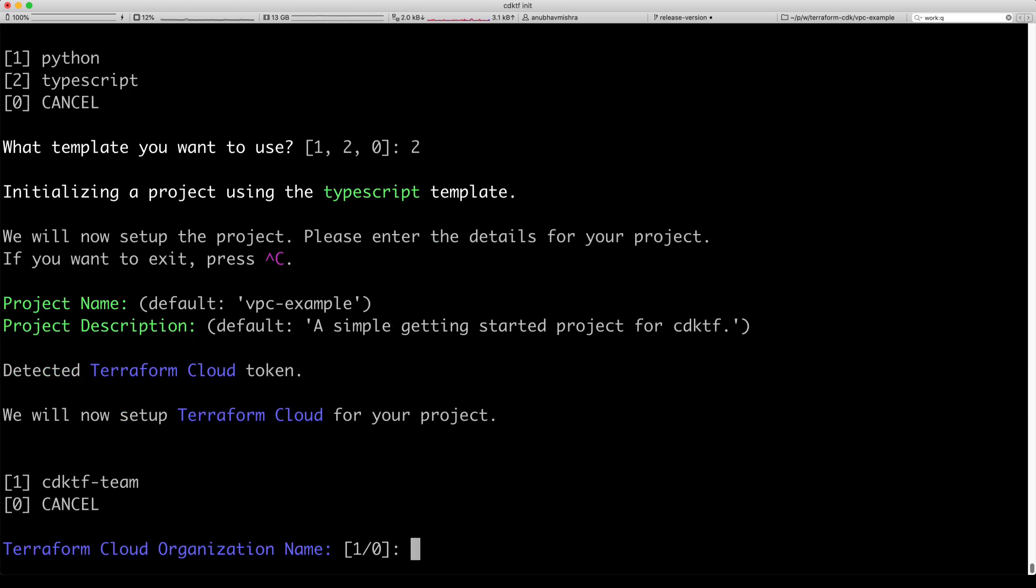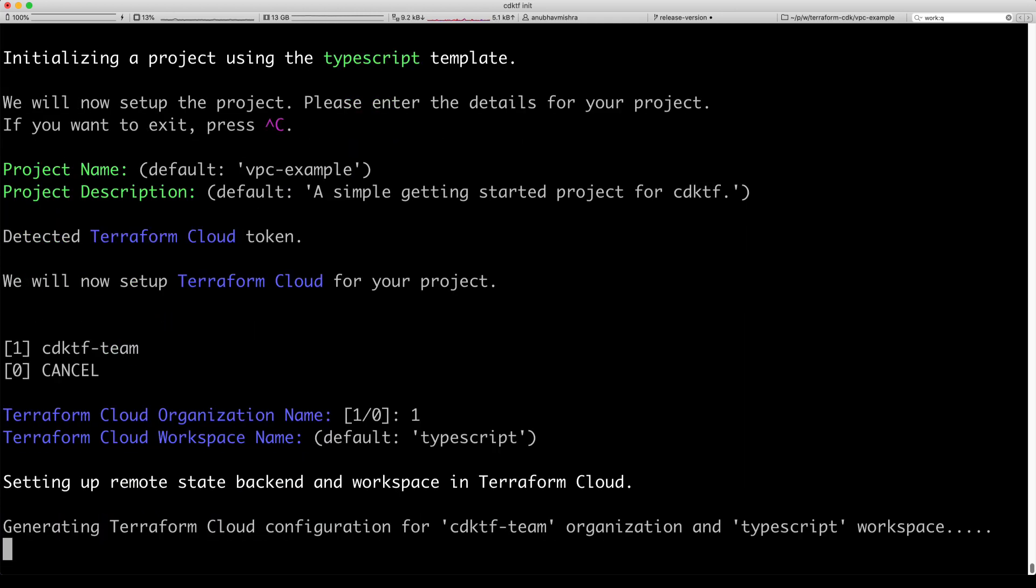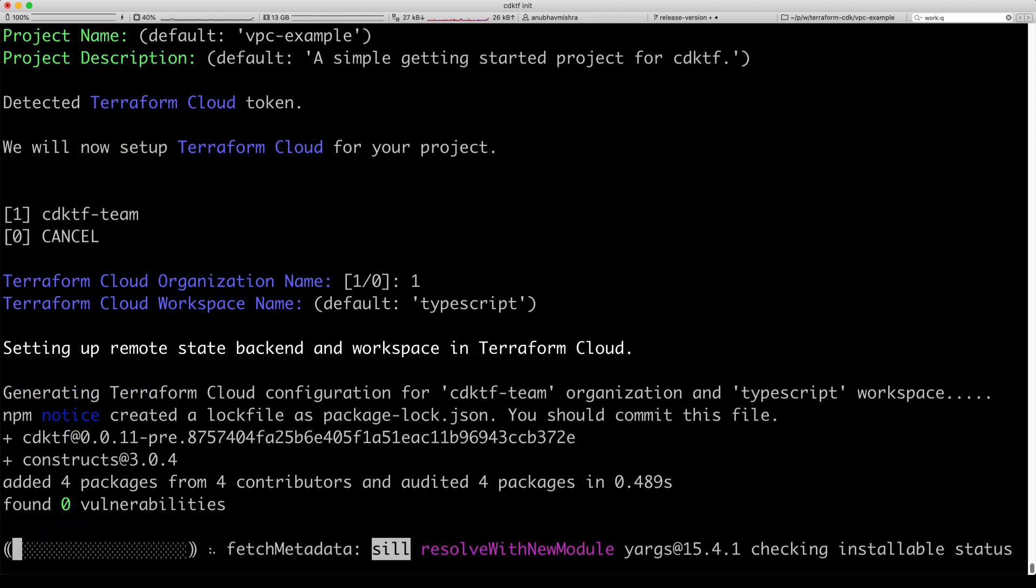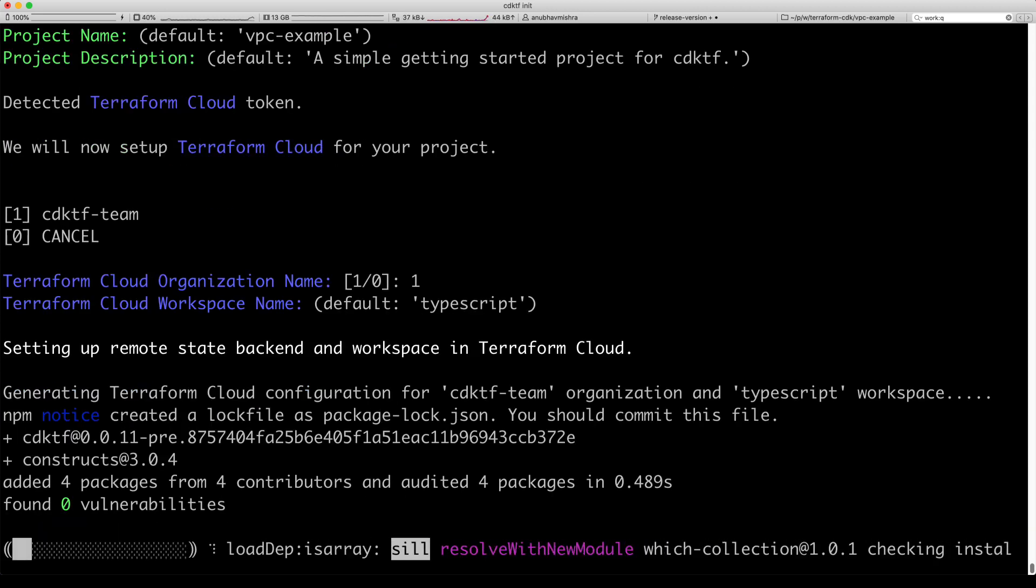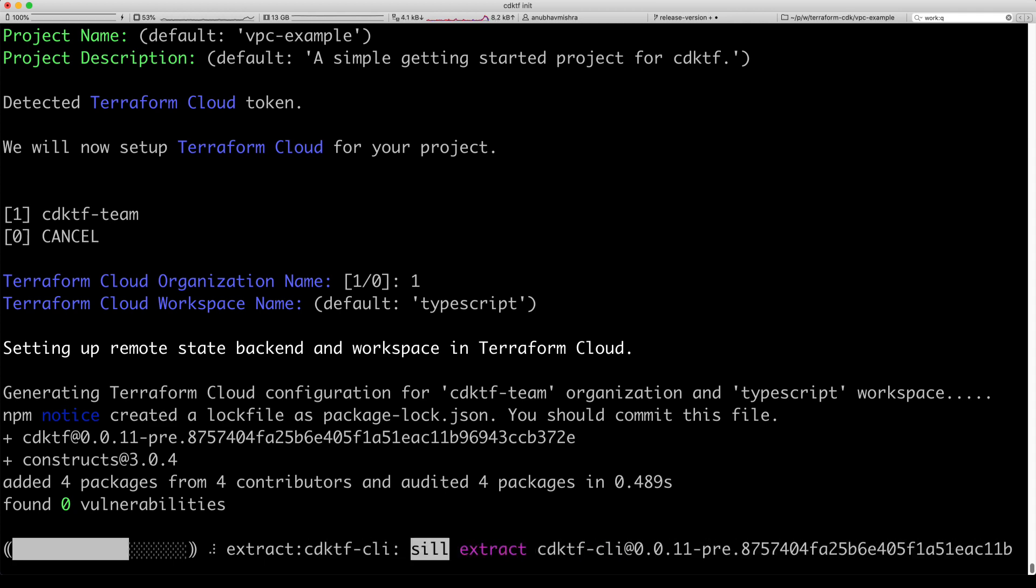Here we automatically detect we have a Terraform Cloud token. We can choose the Terraform Cloud organization and create a workspace. Now we start initializing our CDK for Terraform project using the TypeScript template.